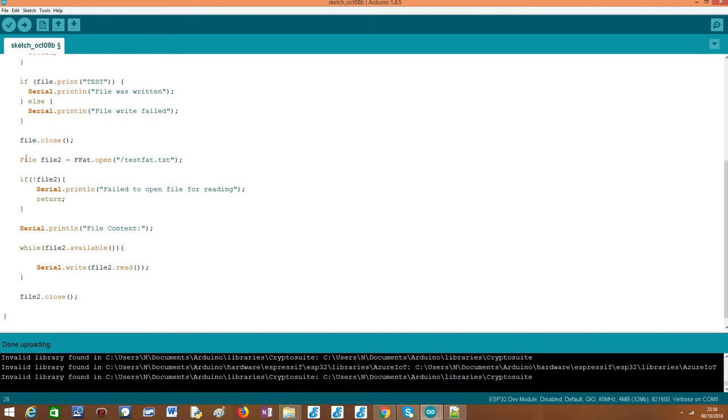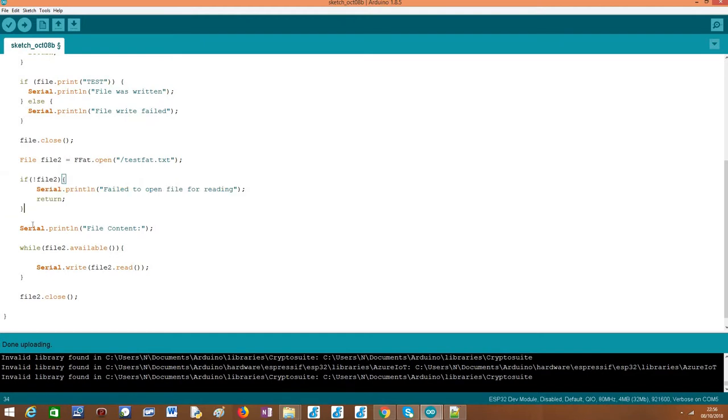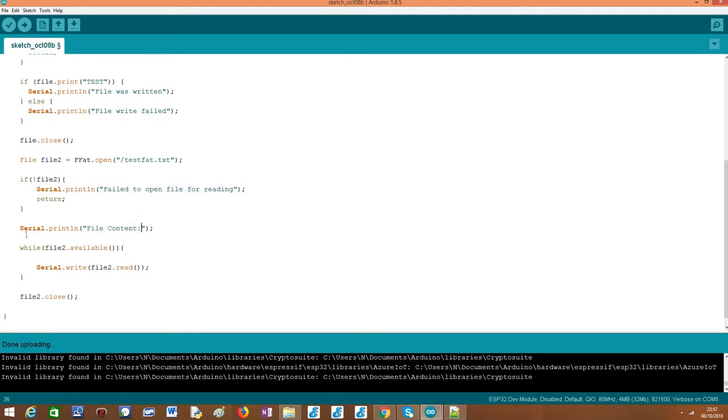Again we get an object of class file and again we do an error check to see if the file is correctly open, in this case for reading. If everything goes fine, we just print here this simple message to make the output of our program more user friendly. It indicates that we are going to print the content.